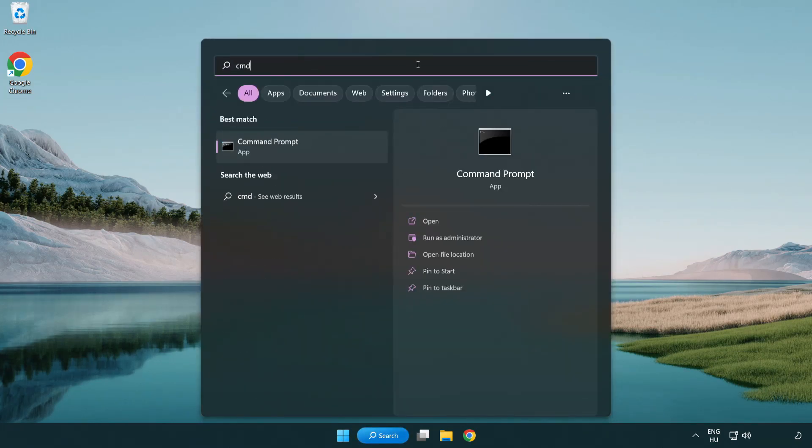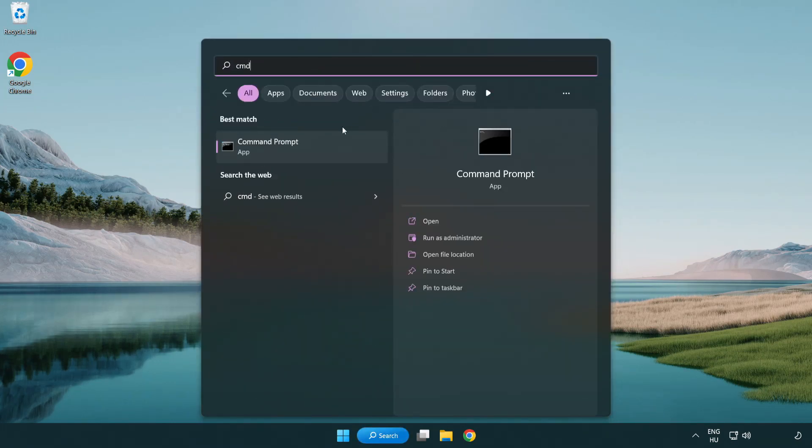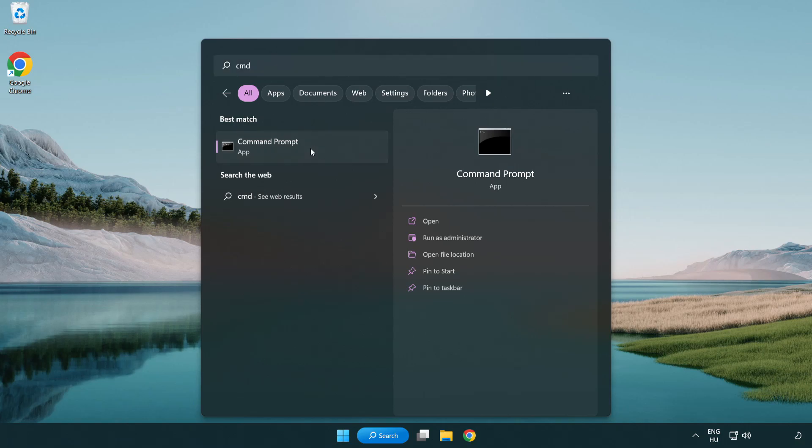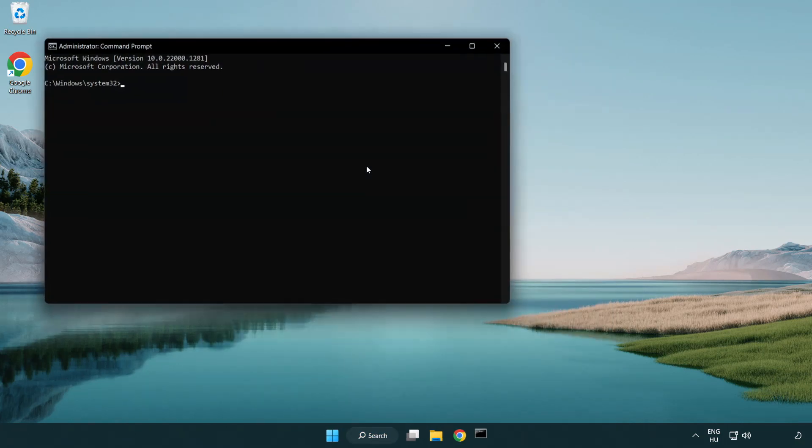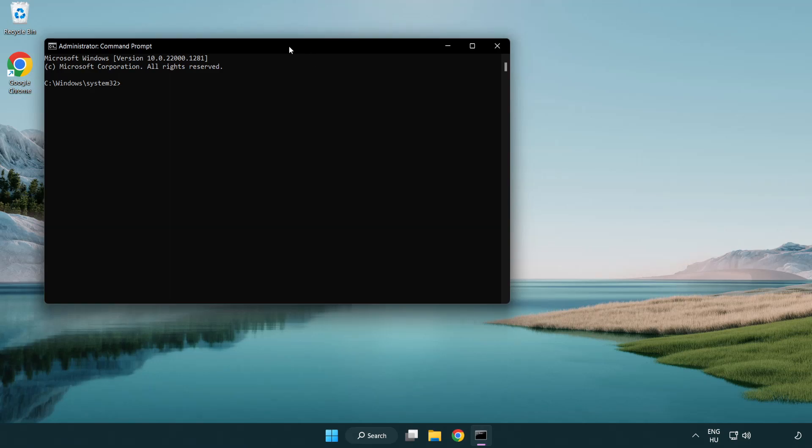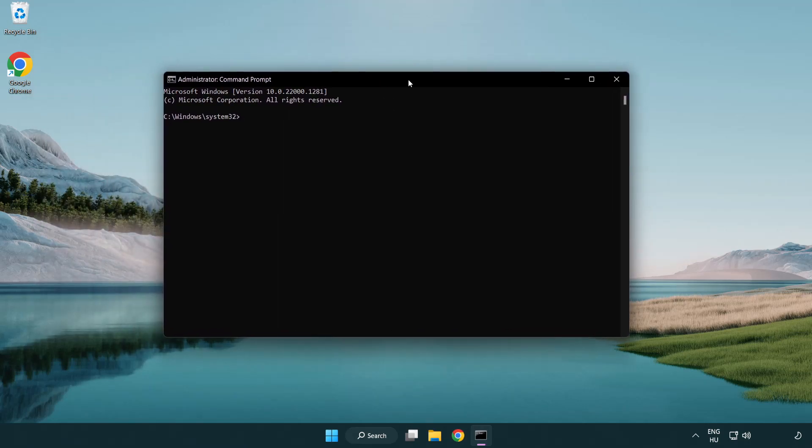Select and click run as administrator. Type SFC scan now.